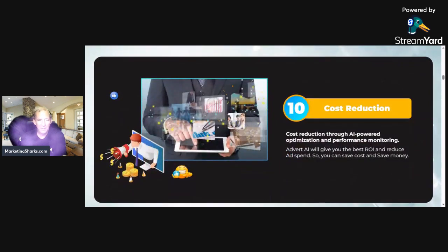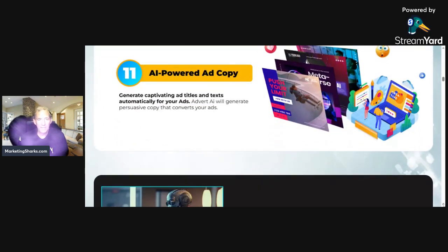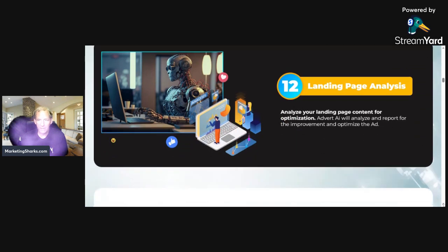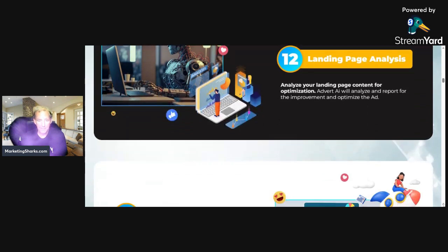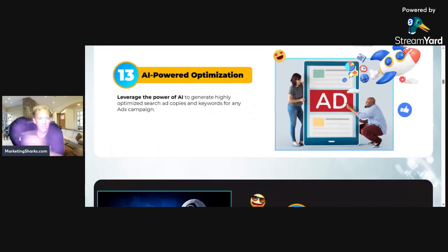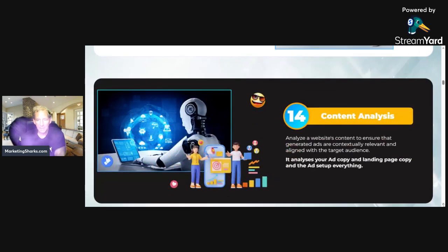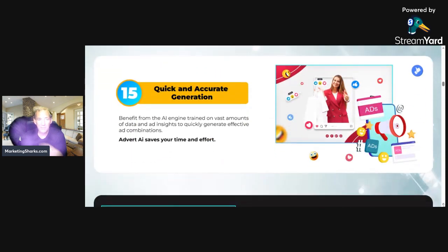Once you buy this software, it's a one-time fee and you're done — that's everything. The ad copy and everything. You can just tell it what you want and it'll crank everything out. Landing pages: analyze your landing page content for optimization, and it will improve and optimize the ad based on your landing page. You'll be able to not only generate these things but look at the results. Analyze the ad copy, landing page, and ad setup — it puts it all together for you right away.